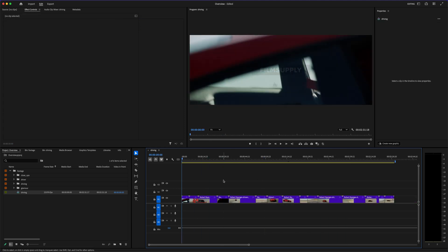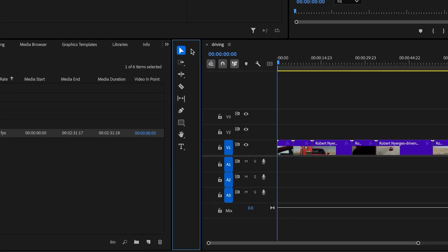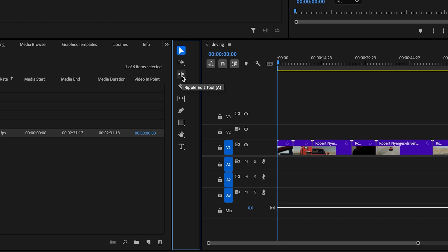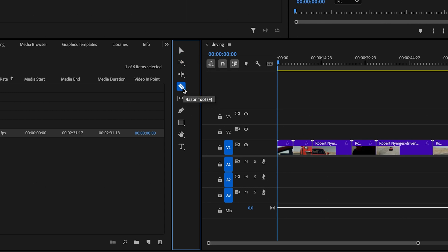Now that we have all of our files here, let's take a look at this panel — these are all of your tool tips. You can select these in order to transform your cursor into different tools. You have your selection tool, your track select forward, ripple edit, razor tool, and a bunch of different ones along with a little sub-menu if you hold it down to select different tools. Right now, we're just going to focus on the selection tool and the razor tool.